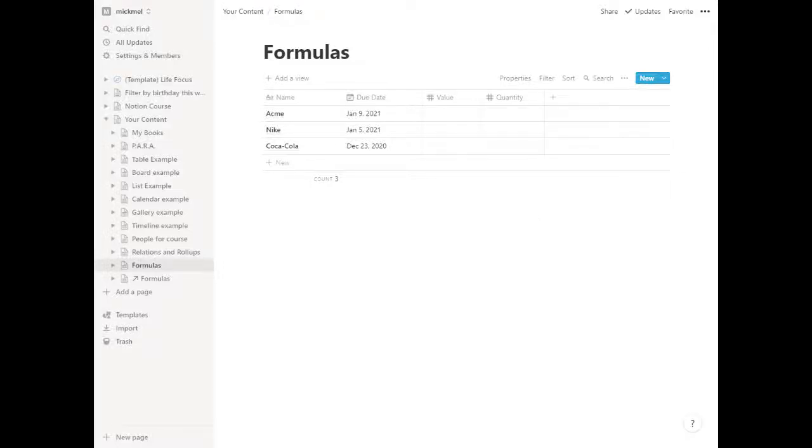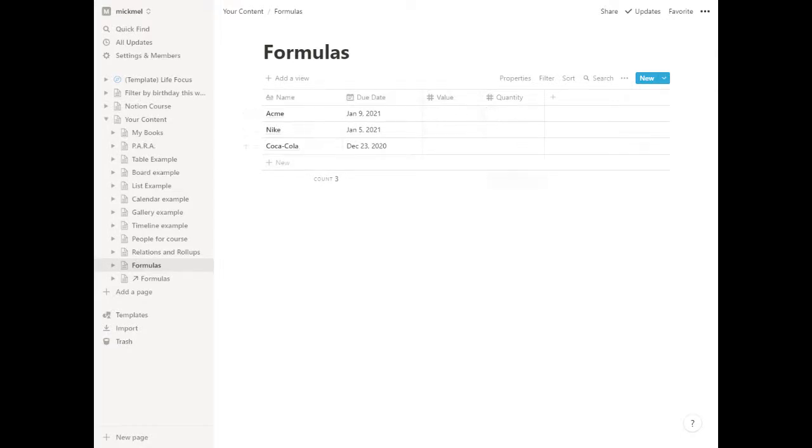All right, now we're going to look at doing some basic math with Notion. In here, I've added two columns to our three companies we're pitching here: value and quantity. We're selling some systems to these companies.